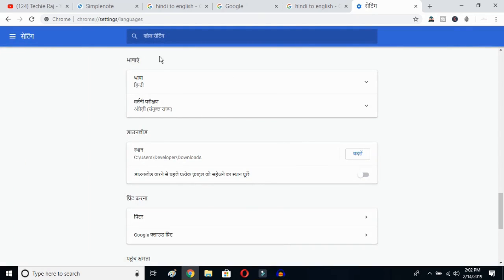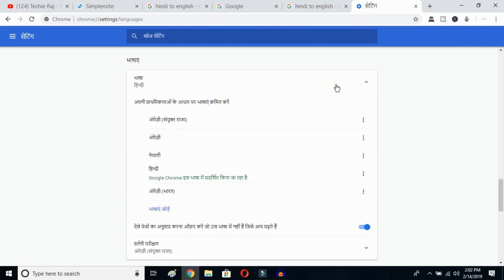Once you click the globe button, you'll see the advanced options. Click on the top button — this is the Language button. You can see the languages you've previously selected listed there.